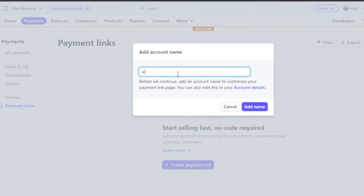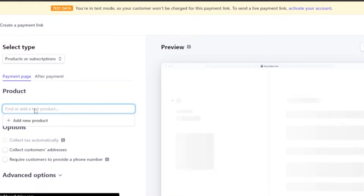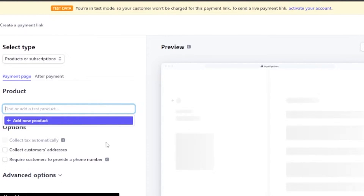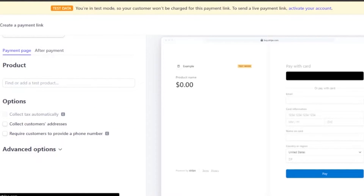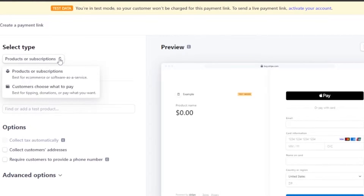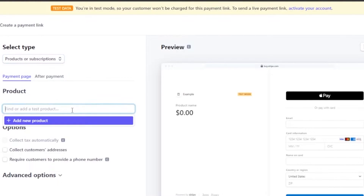First, add your company name — let's say my company name is 'Warehouse', and I'll click 'Add name'. You're basically going to add different products and options to your landing page and see how they're going to look. There are two types of landing pages: 'Products or subscriptions' and 'Customers choose what to pay', which is best for tipping or donations. We're going with 'Products or subscriptions'.